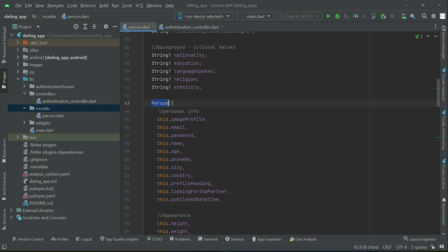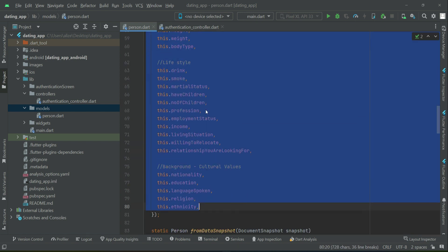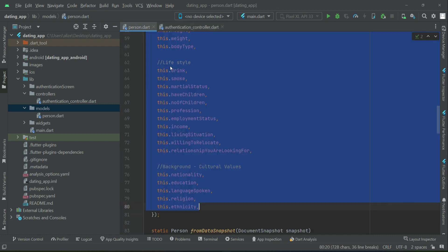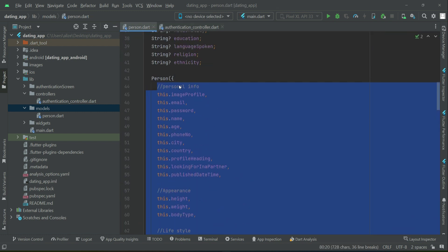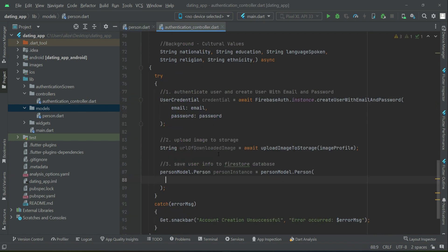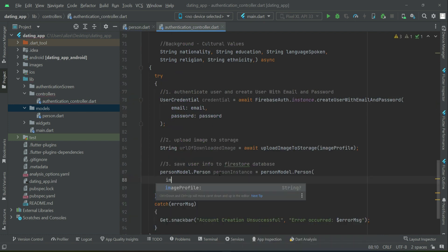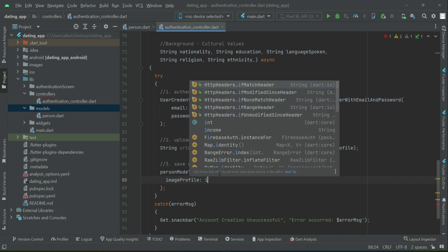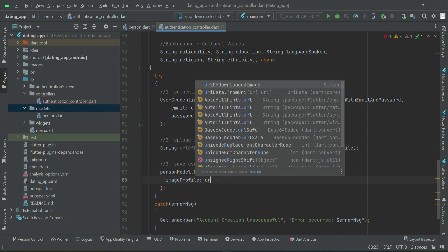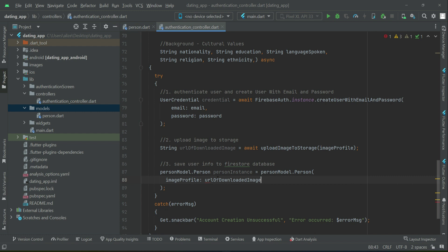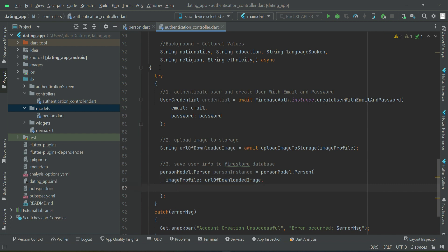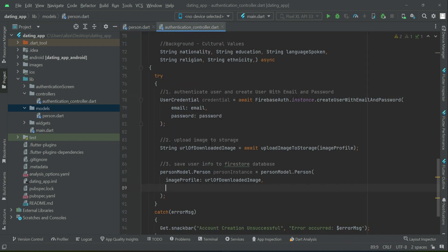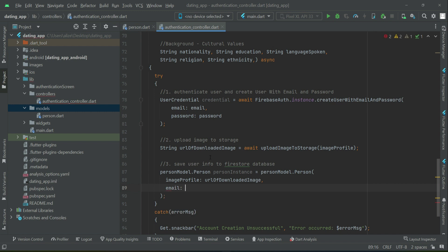So first of all, let's send it. That is with the help of this constructor we are going to receive these data. So that's why we say personModel.person and this person is basically the constructor of our person model class. So one by one, the first thing that we are receiving here is the image profile. So we can simply say imageProfile colon, and then the value which is saved inside this variable which is URL of downloaded image.